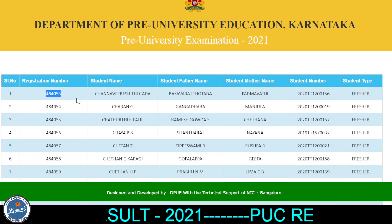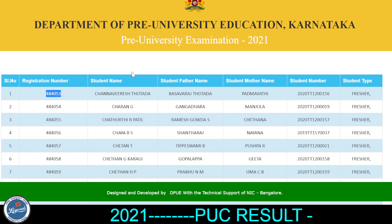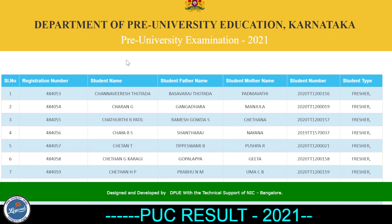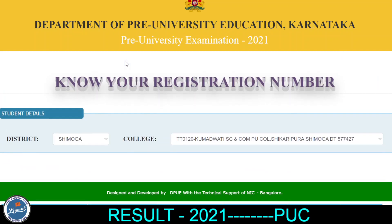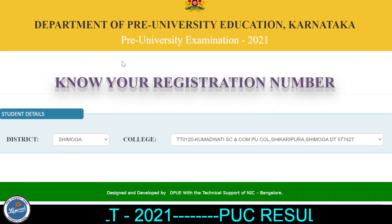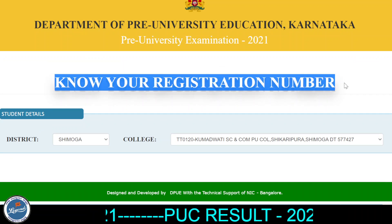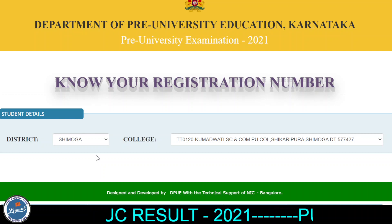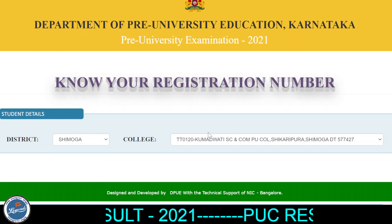Registration number is available. This is an important update — please check your registration number. This is a very quick and valuable update.